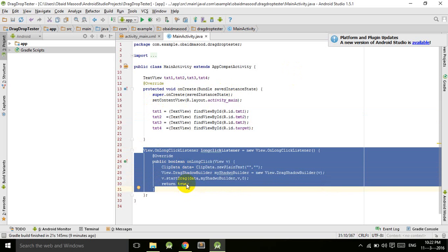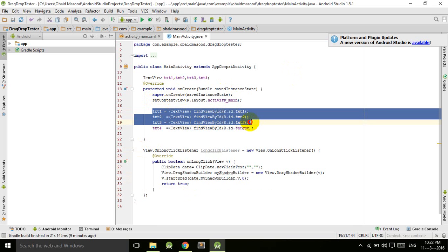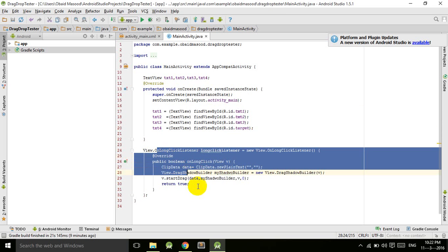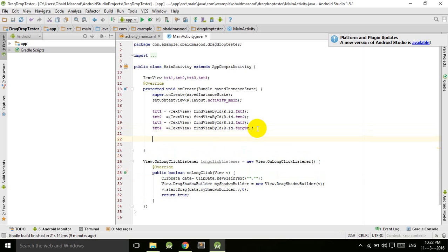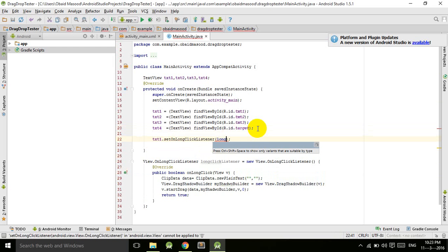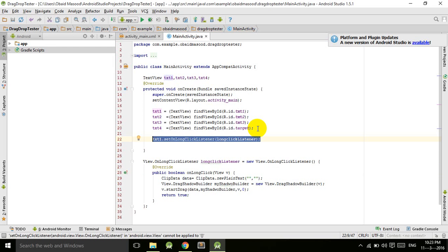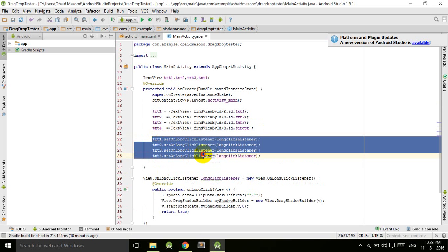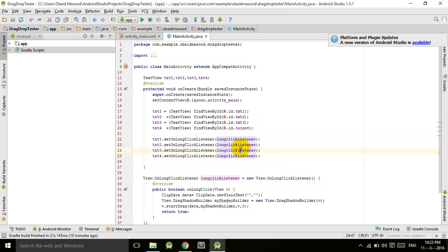We have typecasted our views and built the OnLongClickListener. But there is no connection between them yet, so we create the connection: txt1.setOnLongClickListener(longClickListener). Similarly we do that for txt2, txt3, and txt4. But for the fourth one I don't want to have it because it is my target, so I will remove that.